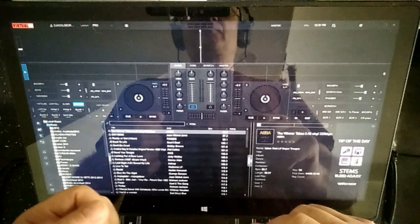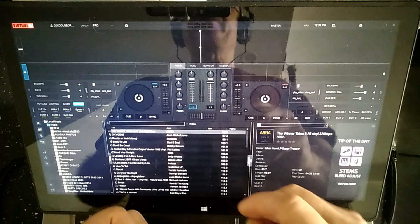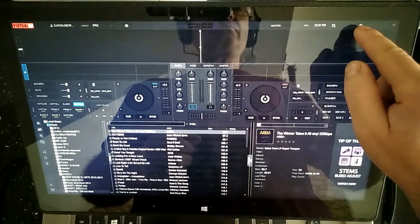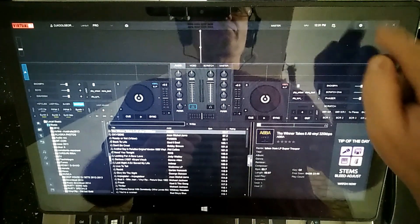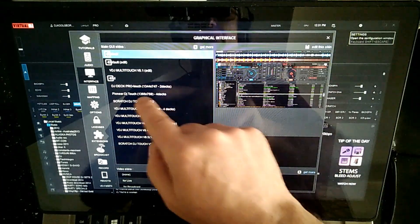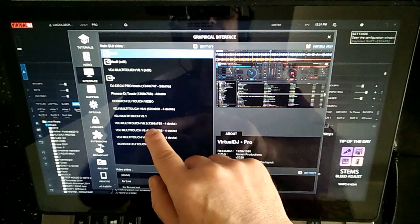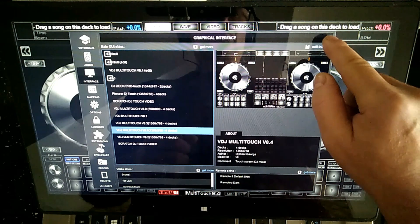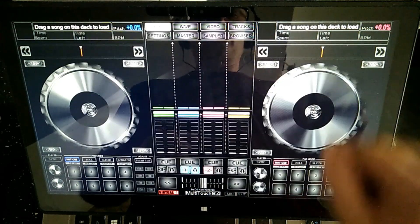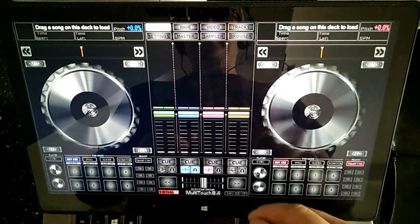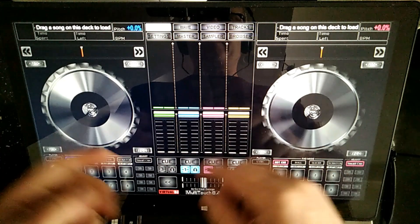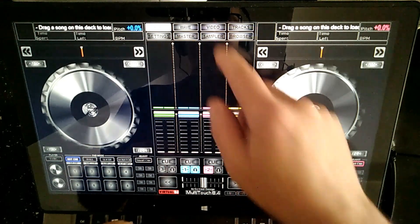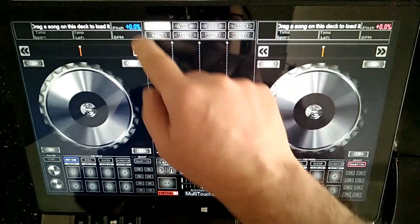That is why I have designed an interface that can allow me to mix straight on the screen. So let's go to settings and select my latest design of the touch screen interface, VDJ Multi-Touch 8.4. As you can see, I have done some better arrangement of the panels and buttons, compared to the previous version.